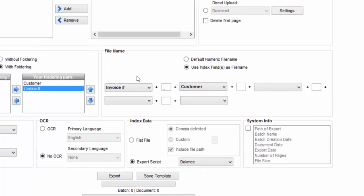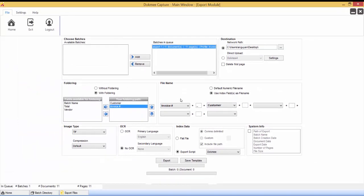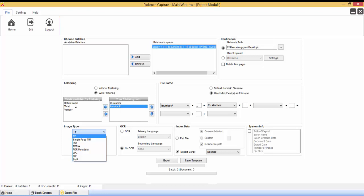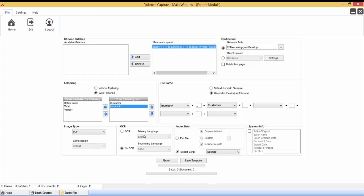Choose the image type and compression. The compression options will be dependent upon the image type that is chosen. Choose whether to export with or without OCR. OCR is the process of recognizing the text on the scanned image in order to make the files searchable based on the content of the file itself.